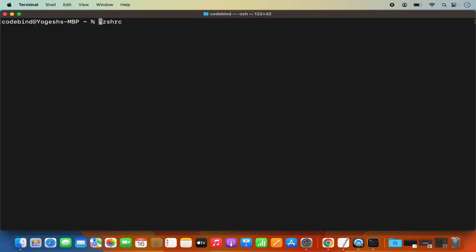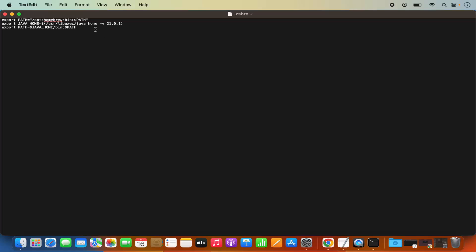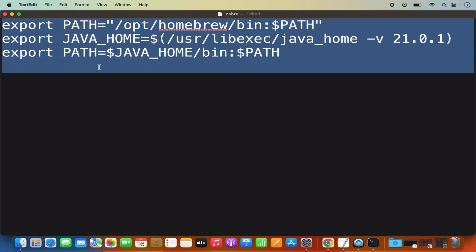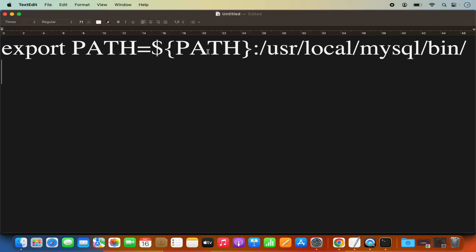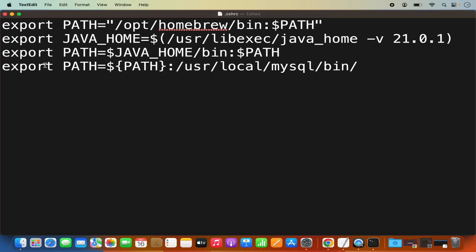Once .zshrc is created, open it. You can open it using nano or using the graphical text editor by running: open .zshrc. In this file, you need to add the following export command: export PATH=${PATH}:/usr/local/MySQL/bin. This command will also be in the description of this video.